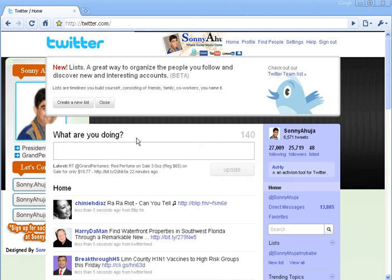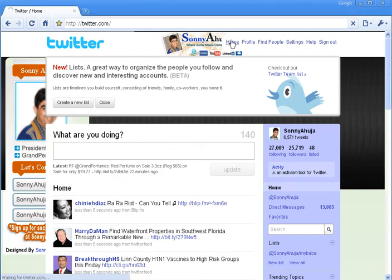Hi, my name is Sonny and I'm going to show you how to use the new Twitter list to your advantage. You can create a list, add your friends or whoever you want, and then also add yourself to it, so when someone follows your list they also end up following you in that list.